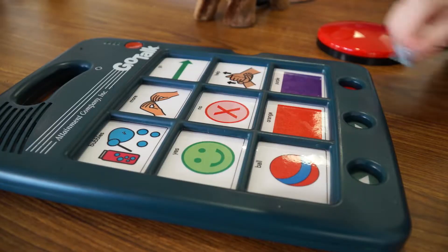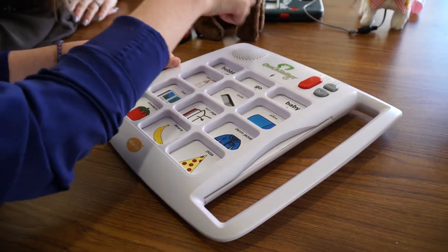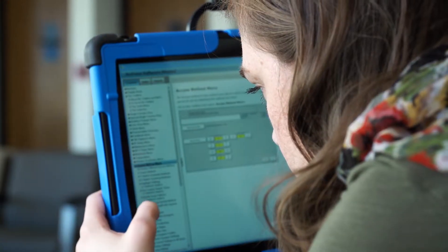Augmentative Alternative Communication is an area in speech-language pathology that helps individuals who don't have natural speech to communicate for a variety of reasons. It's really a tool for people who, for whatever reason, are unable to use their natural or speaking voice. We have a variety of devices that vary from low-tech — like pushing a button and it says a word — to more high-tech, something that looks similar to an iPad.